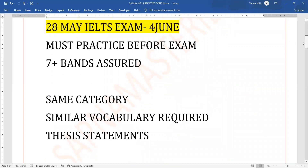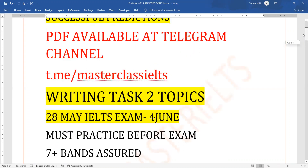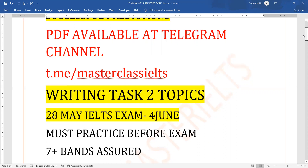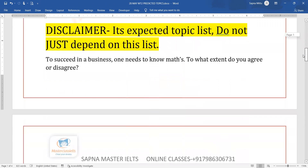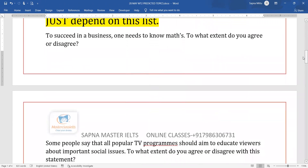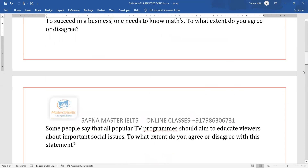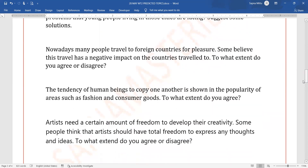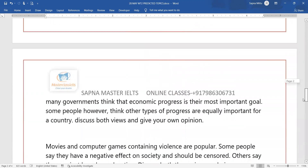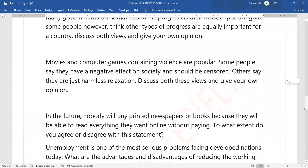The same category can come up, similar kind of vocabulary could be used, and you must prepare thesis statements for these topics. Whatever points I share, the PDF will be available on my Telegram channel after the video. These are the expected topics, so don't just depend on this — you need to do all the tasks, but the vocabulary is similar and can be used in other tasks as well.